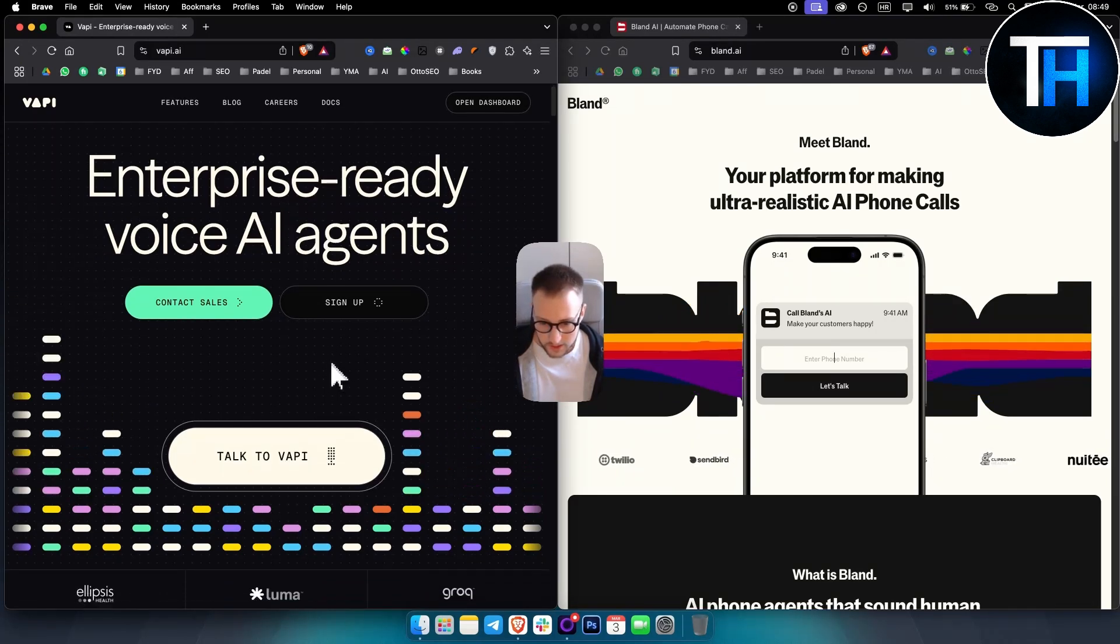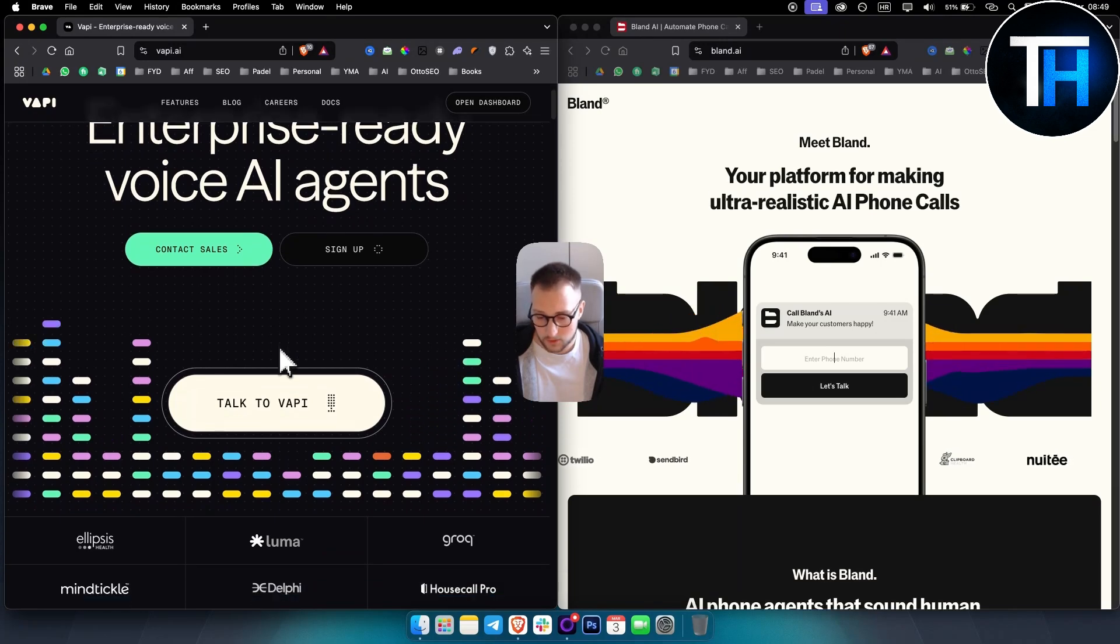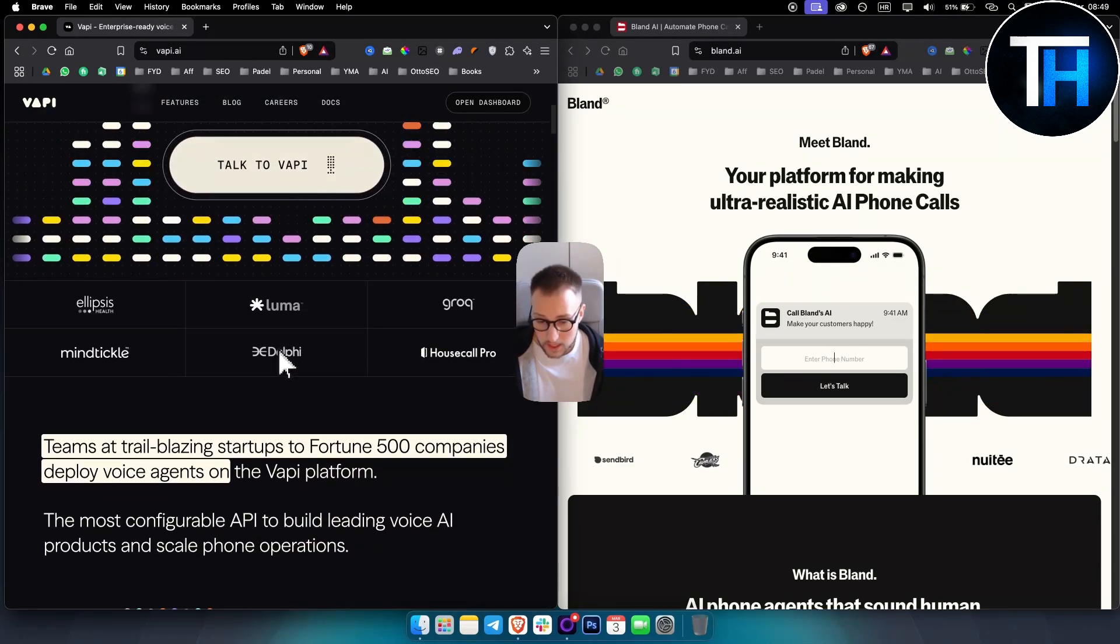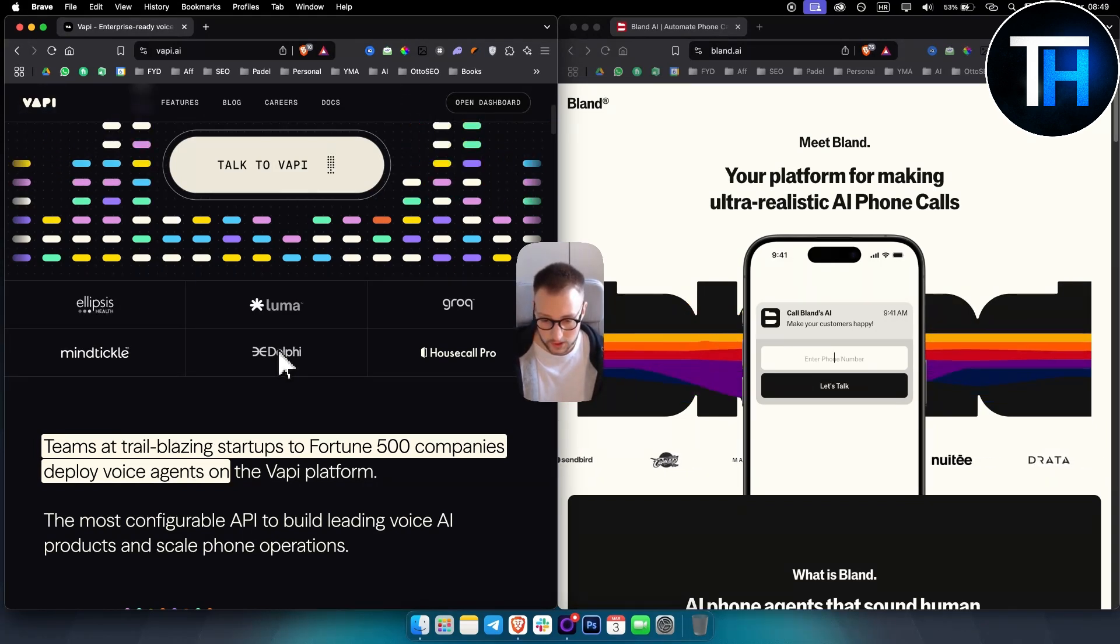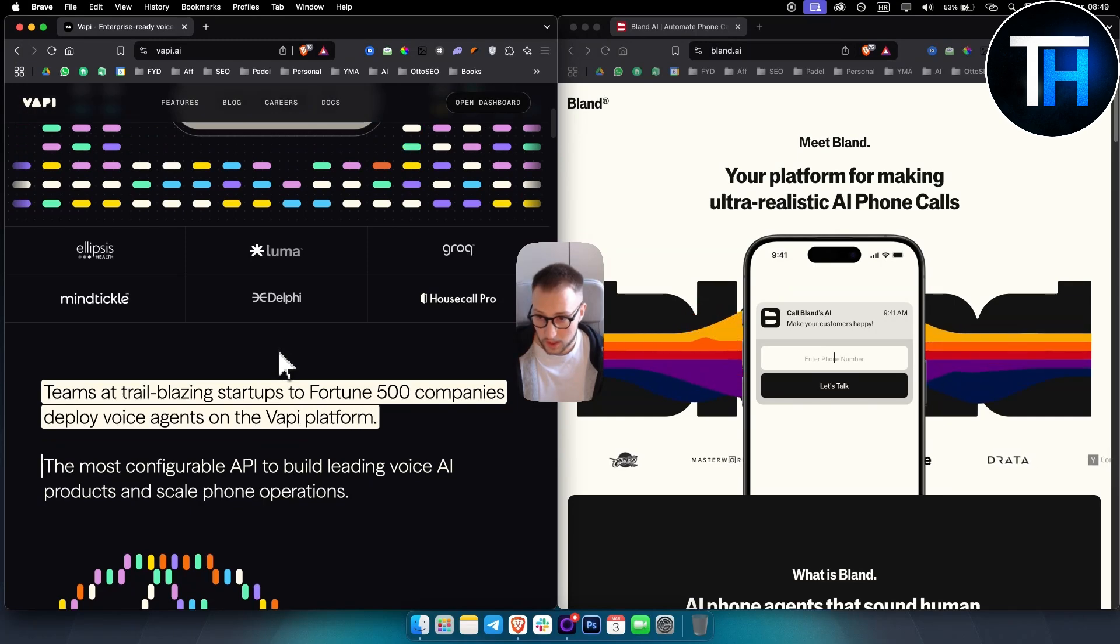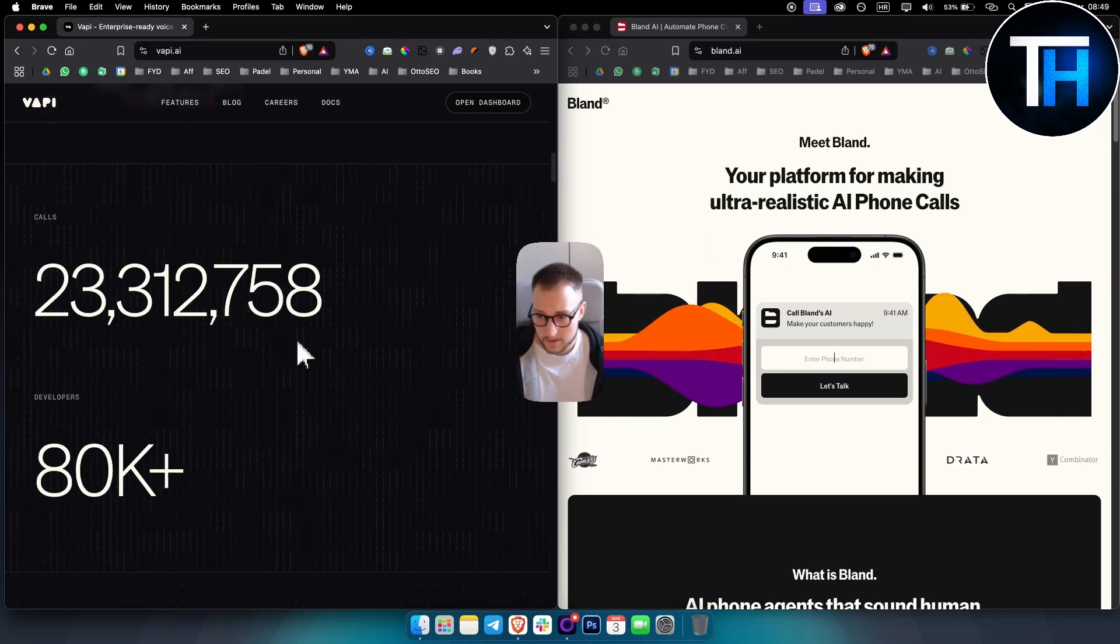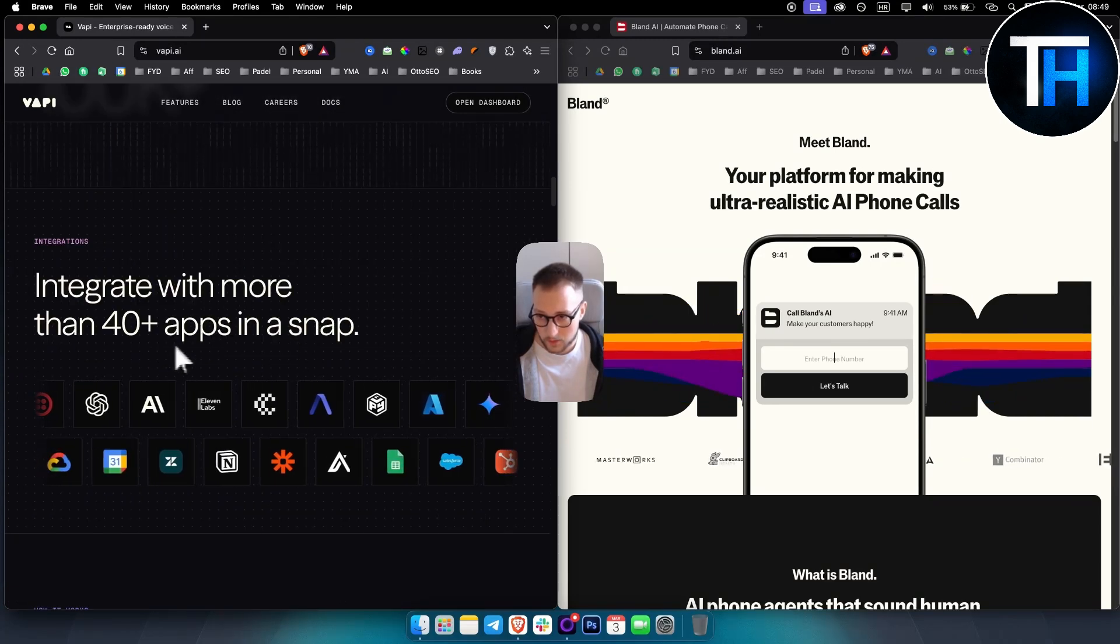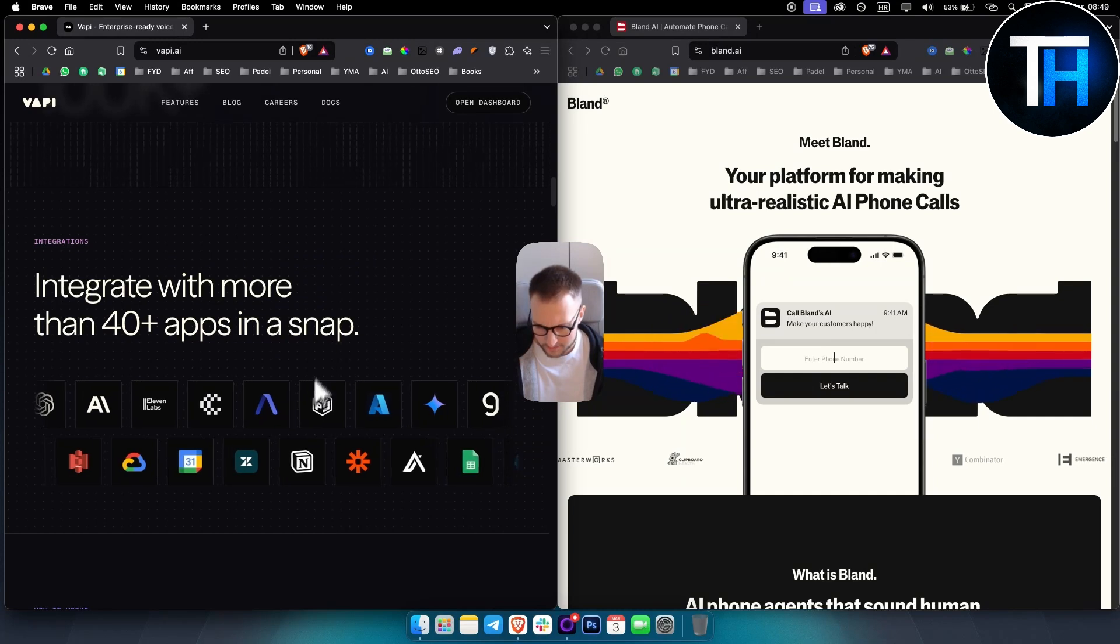It also provides tools to integrate advanced voice functionalities into applications, has flexibility as well, allowing for customizable voices, which is really great, and voice interactions. So again, really integrated in a lot of different things. As you can see, you can integrate with more than 40 plus apps in a snap, which is great.